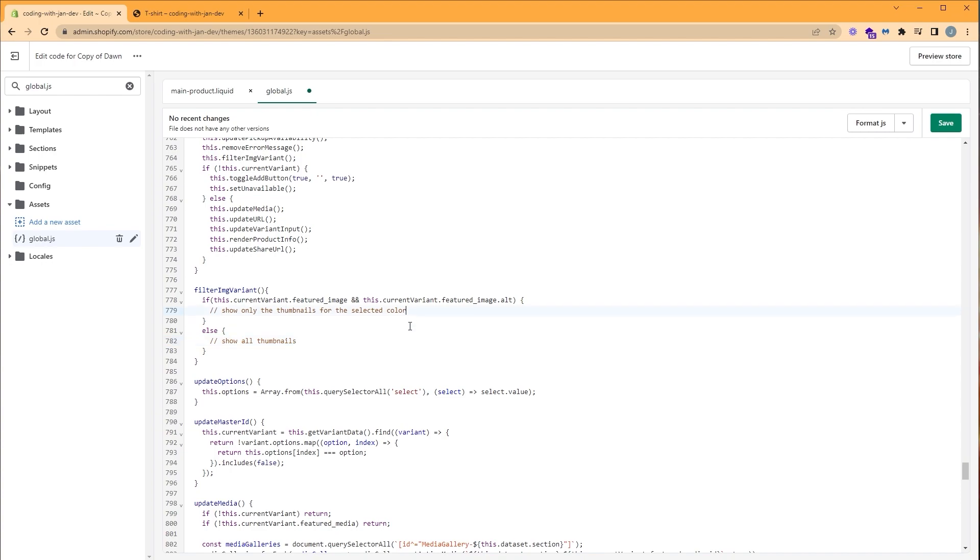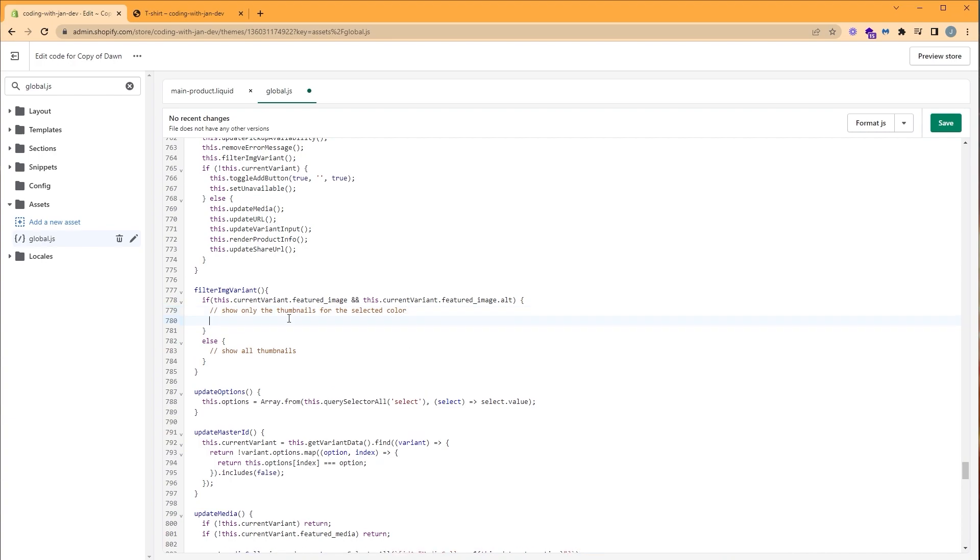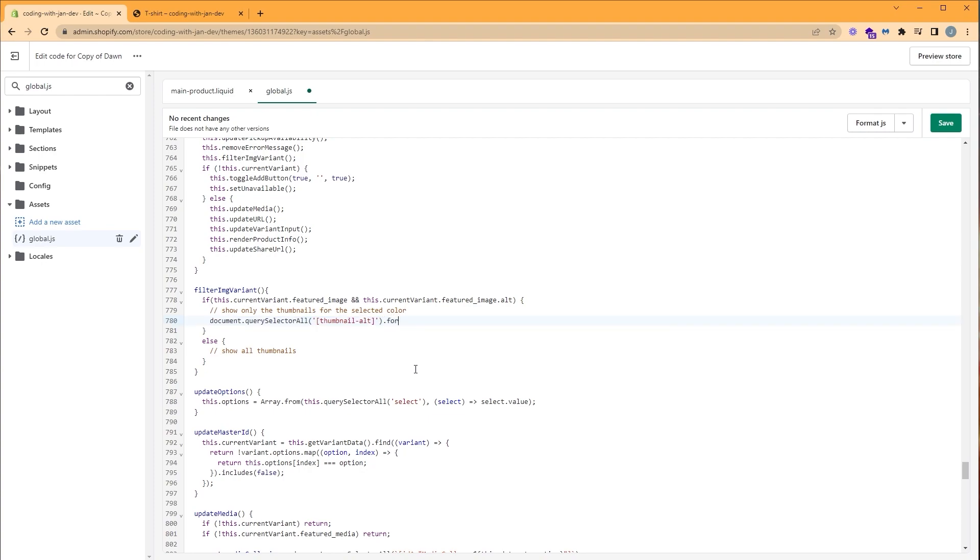To filter the thumbnails, let's first hide all the thumbnails we have and only show the ones that match the featured image alt text. To do that, we're going to use a query. So document.querySelectorAll. And we're going to use the HTML attribute we created earlier, thumbnailAlt, to select our thumbnail. So thumbnailAlt. We want to create a loop that iterates through all the thumbnails and hides them one by one. Since this is an array, we can create a for loop or we can use a higher order function like .foreach.